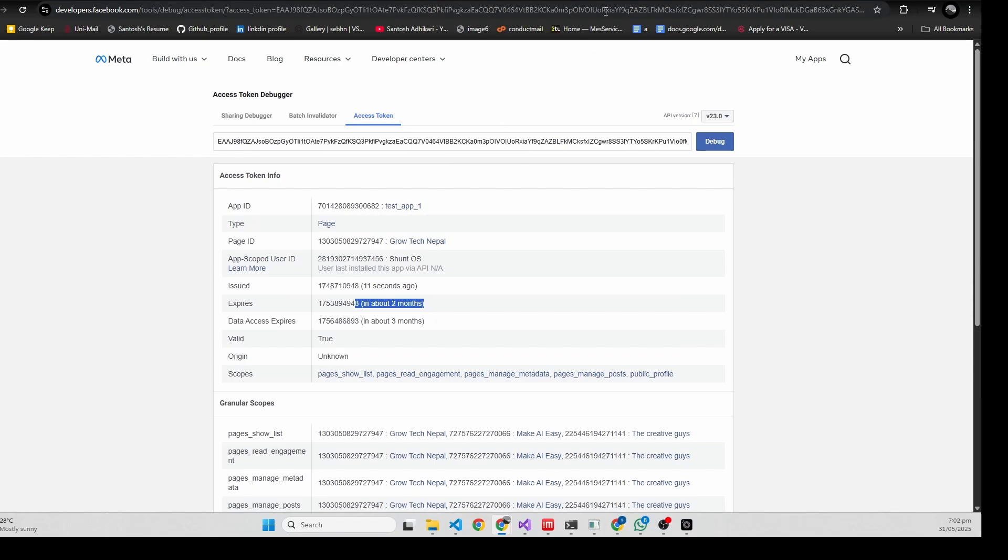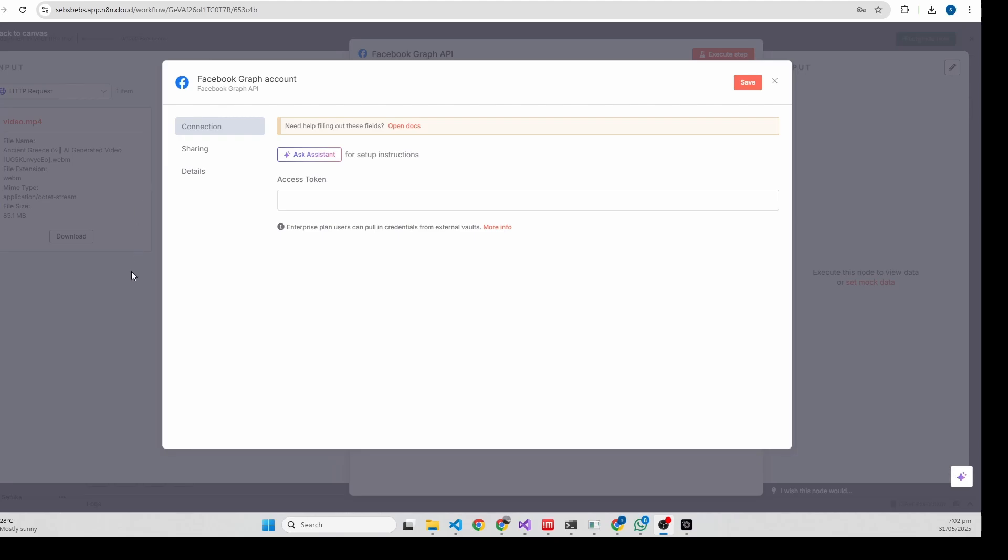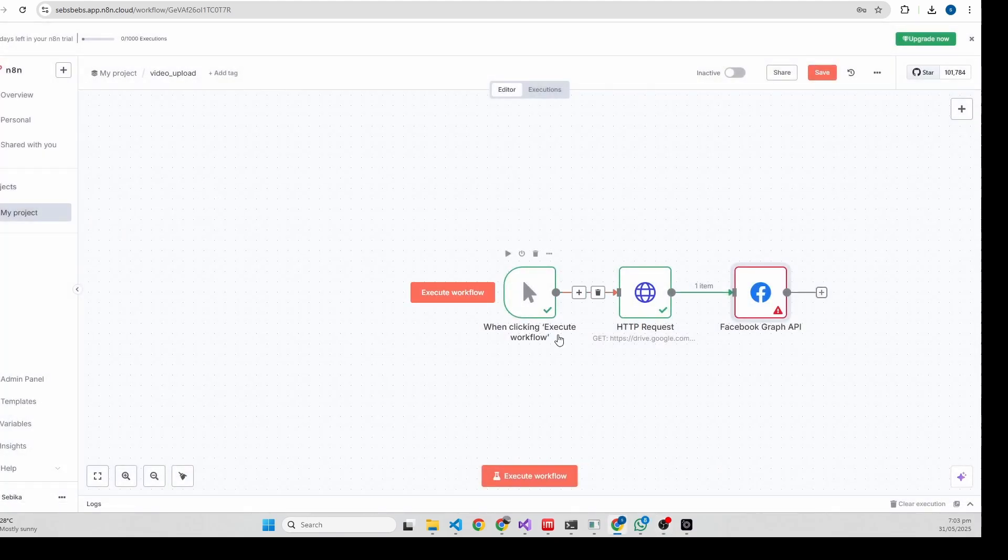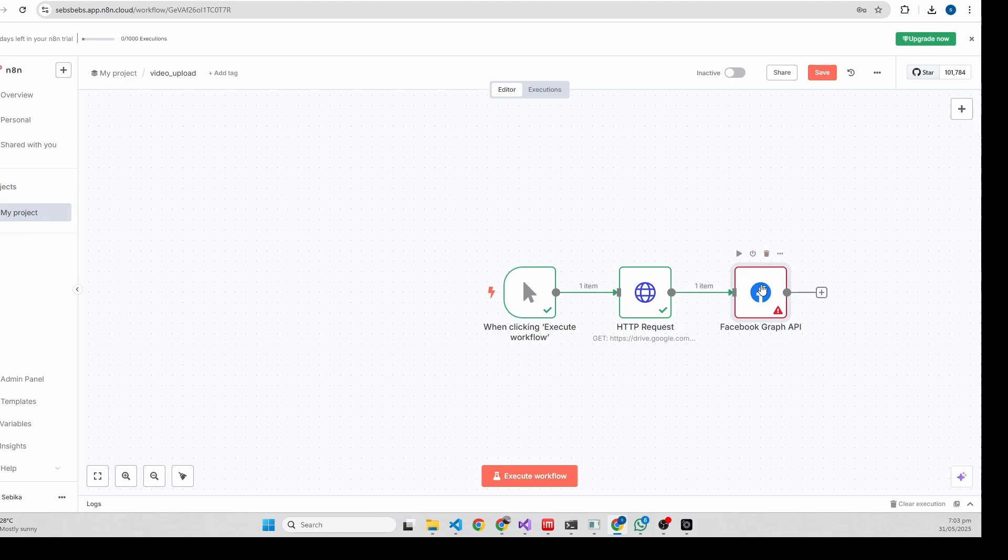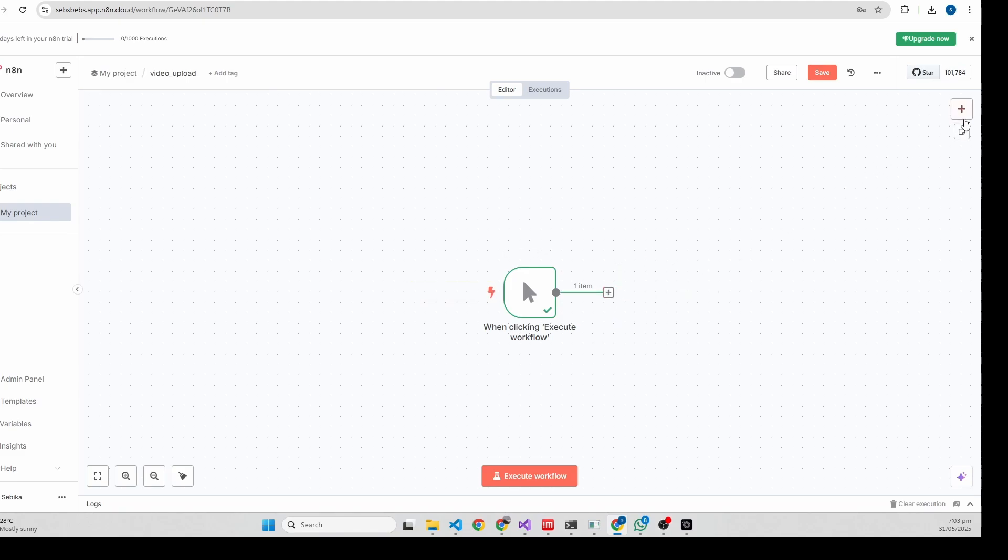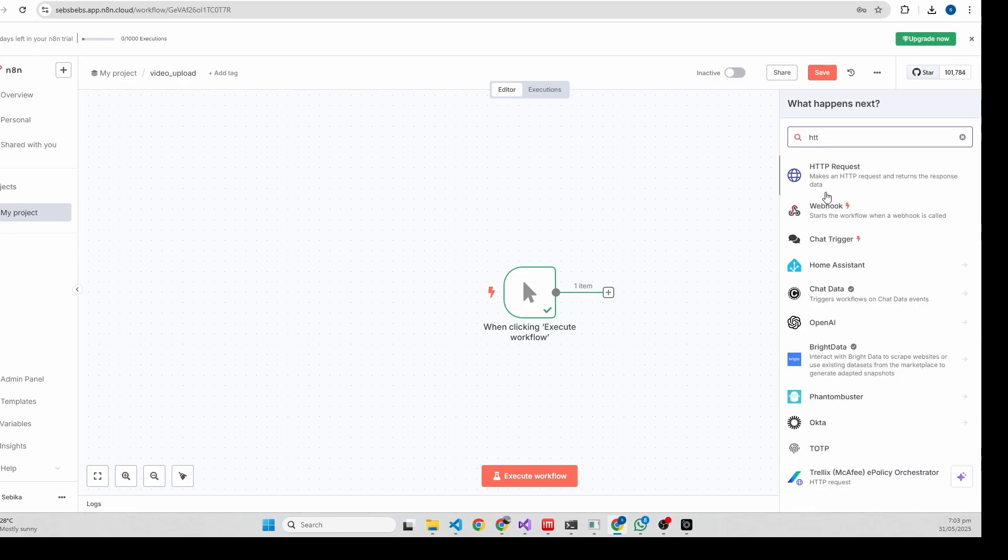Now let's go to n8n. Let's edit it. Now we need to download the videos from the source. In my case I'll be downloading video from Google Drive and uploading that video on Facebook. Type HTTP.